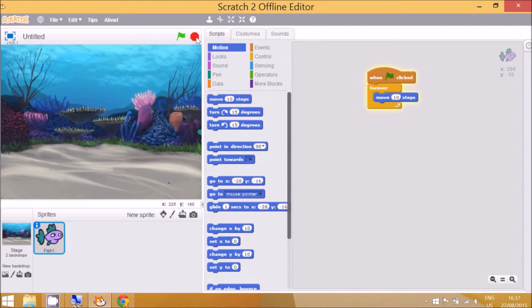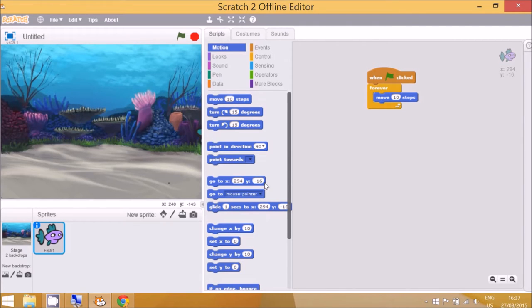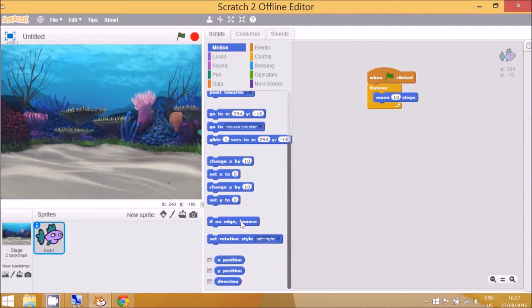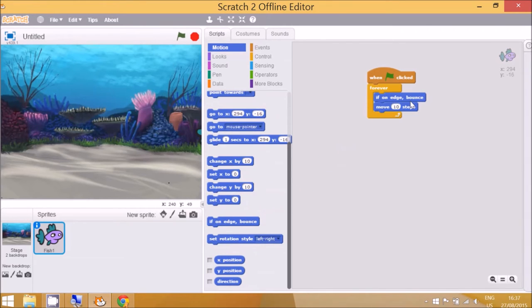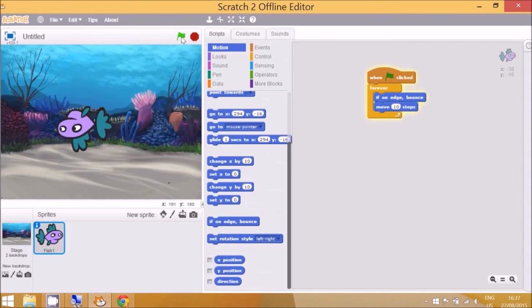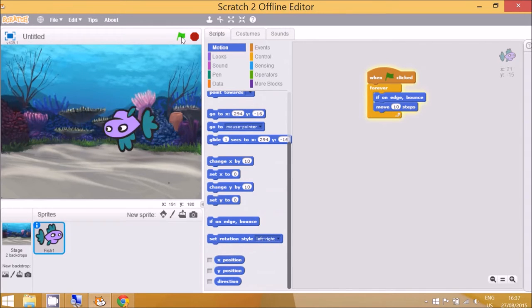And if you click that go, it will move 10 steps and then turn about and when it gets to the edge of the screen it will not come back. The computer doesn't know what to do so that's why we need this block down here, it says if on edge bounce. So now let me click it, it's bouncing.